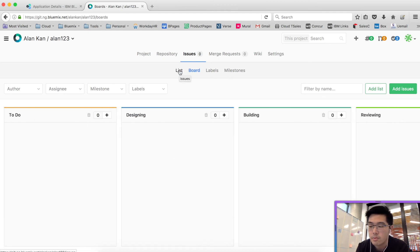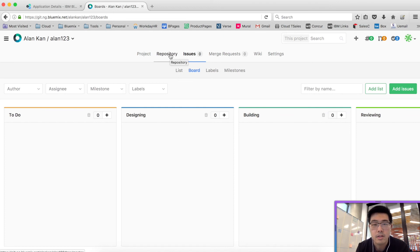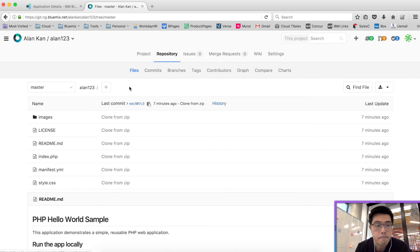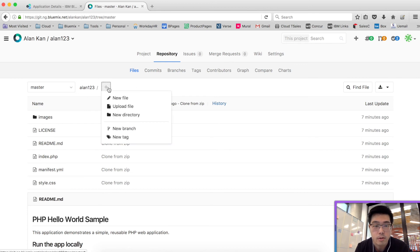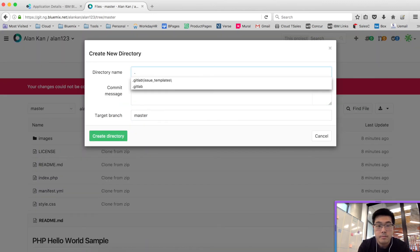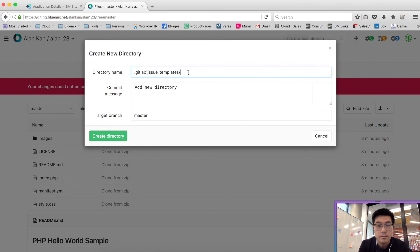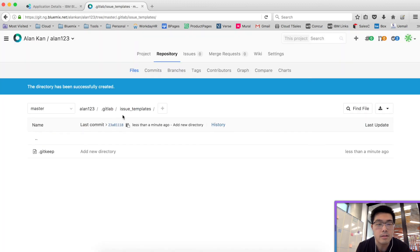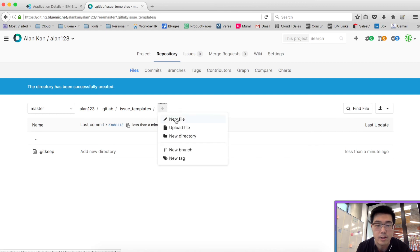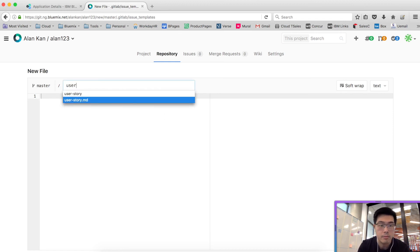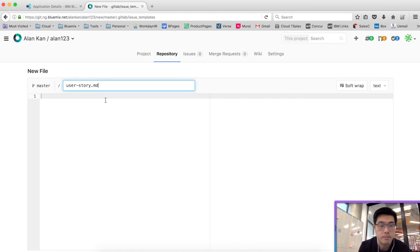Now the next bit is creating a template for creating your user stories. With that we will need to go to repository. What you need to do is to create a new directory. Now we've got this directory. Now the next piece is to add a new file, which is the actual template for your user story. We'll call it user story.md. It has to end with the .md suffix.